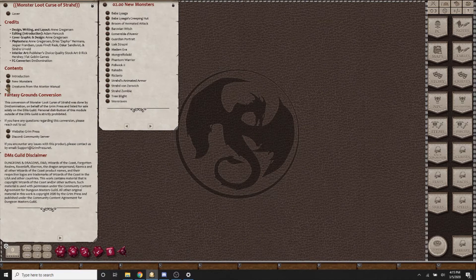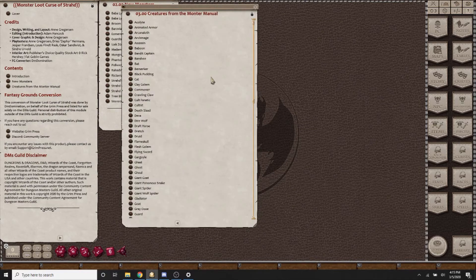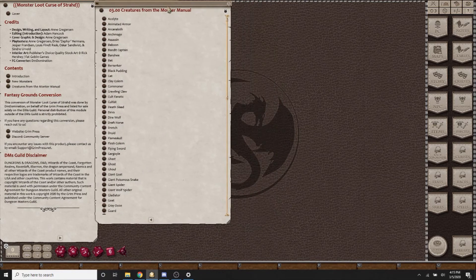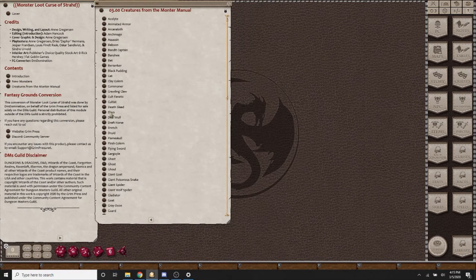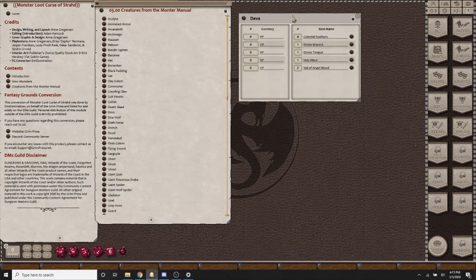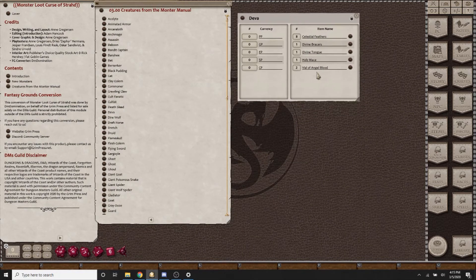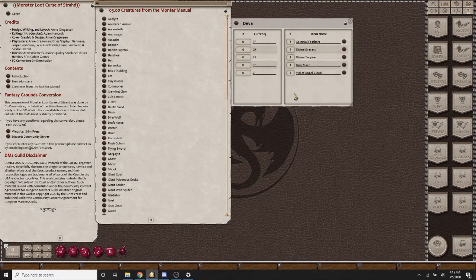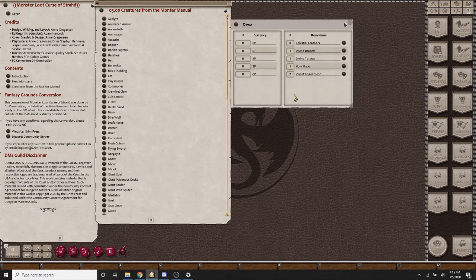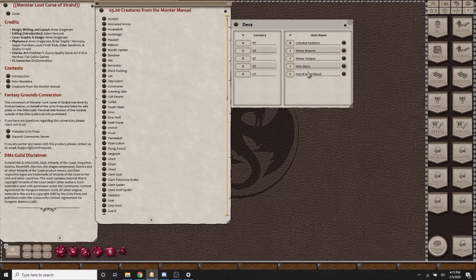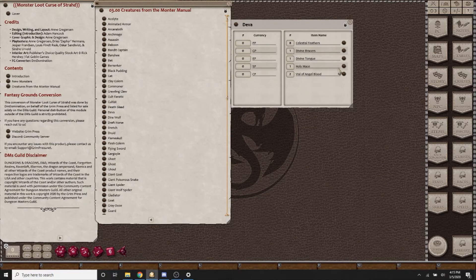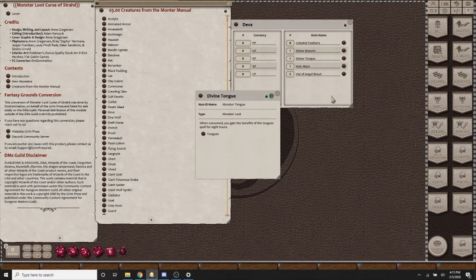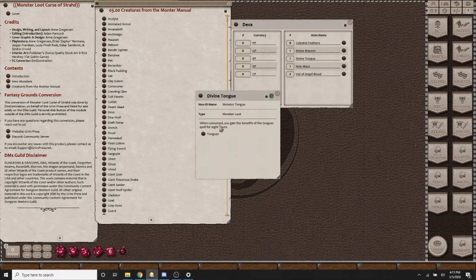If you take a look in the Monster Manual creatures from Curse of Strahd, we can look at a Diva, which appears in the town of Kresg. If you defeat a Diva and are choosing to harvest it, you would then be able to take feathers and its bracers, its divine tongue. You'll notice that it's both equipment and body parts together. The items vary in their difficulty depending on the challenge rating and the reward. If you have a divine tongue, you will be able to eat it to gain the benefits of the spell tongues.